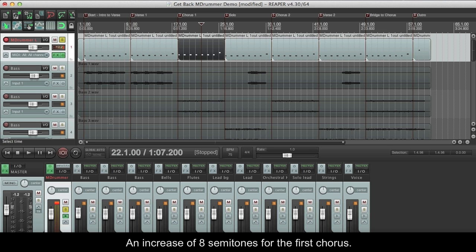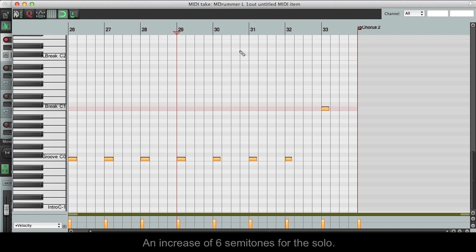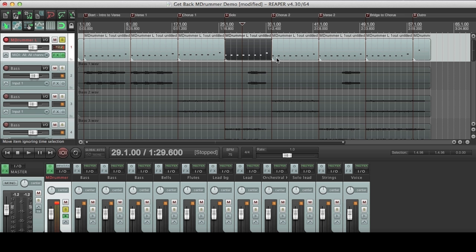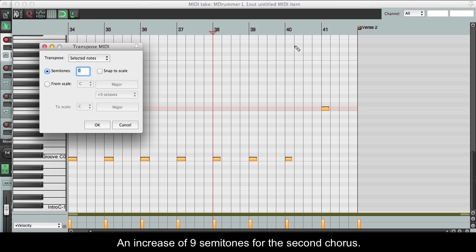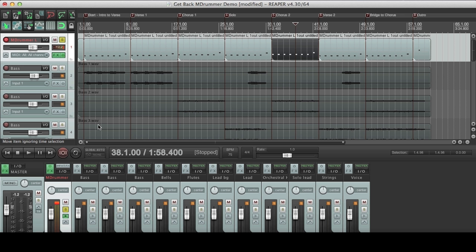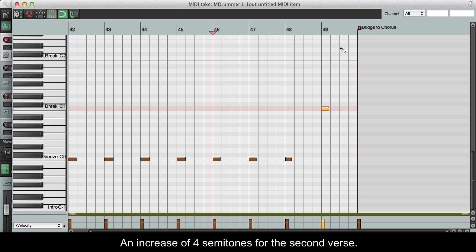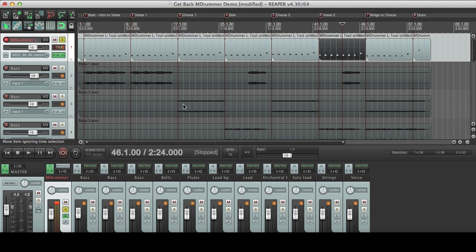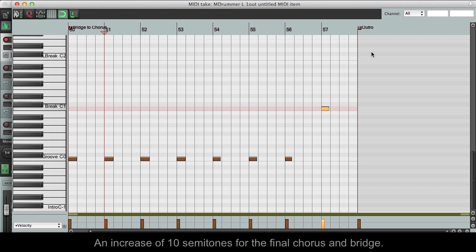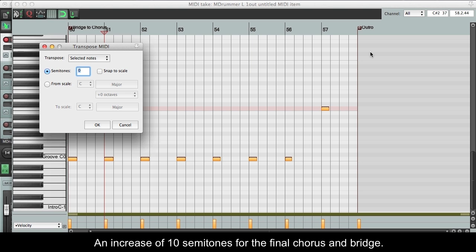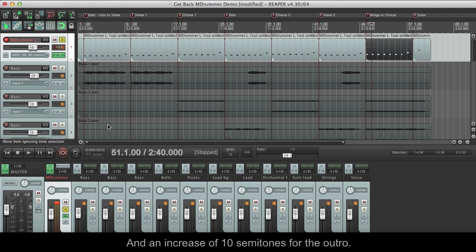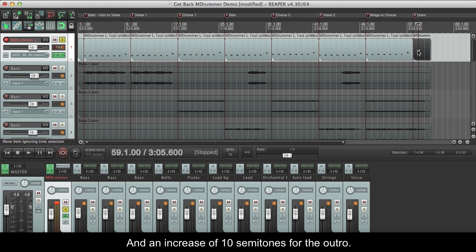An increase of 8 semitones for the first chorus. An increase of 6 semitones for the solo. An increase of 9 semitones for the second chorus. An increase of 4 semitones for the second verse. An increase of 10 semitones for the final chorus and bridge. And an increase of 10 semitones for the outro.